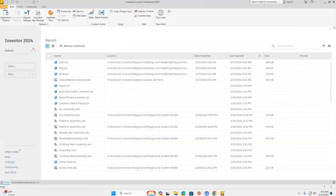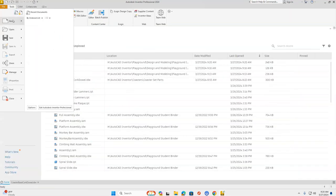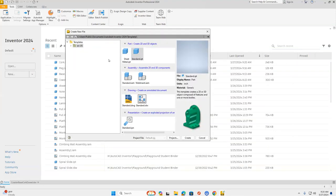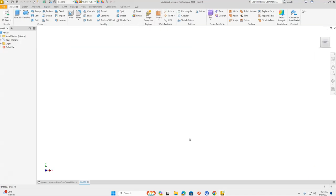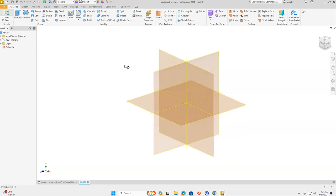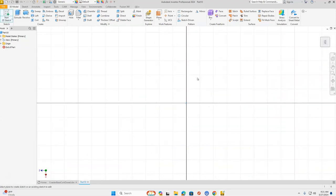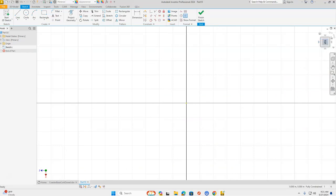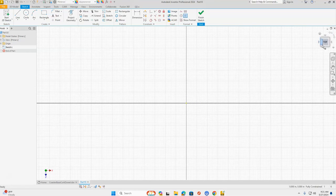Let's go up to the orange file in the top left-hand corner and go down to New. When our menu opens up, we're going to select Standard IPT and click Create. Starting with the 2D sketch, we're going to place that on our X and Z plane, and rotate our worldview cube by clicking the rotate arrow until top is correct reading.